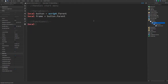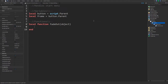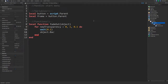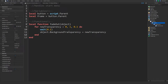Now let's add a function called `fadeOut` that takes in an object. Inside the function, use a for loop: `newTransparency` starts at zero, goes to one, and increments by 0.1 each time. Wait 0.1 seconds each iteration, then set the object's `BackgroundTransparency` to `newTransparency`. This gradually fades the object out.